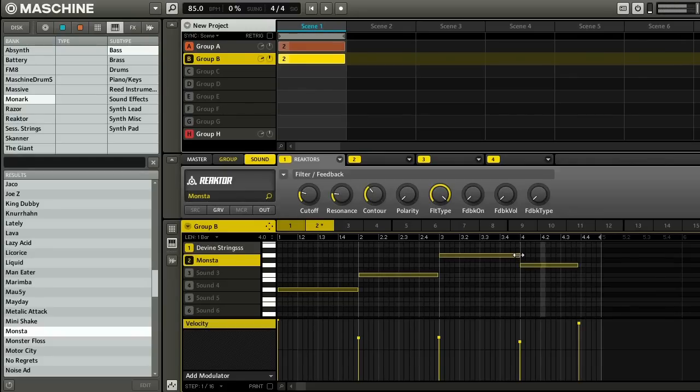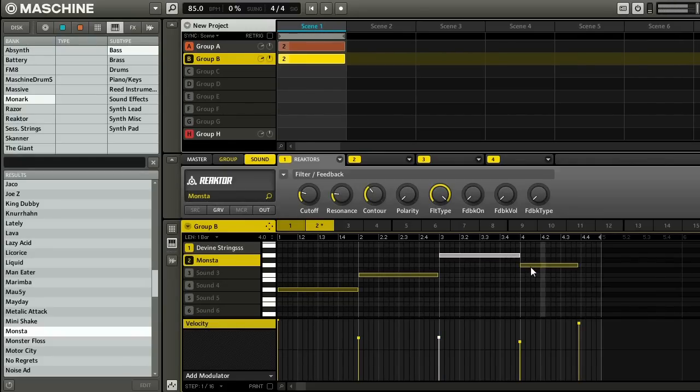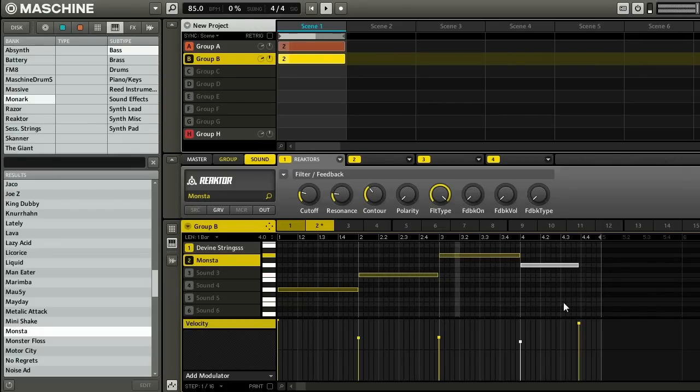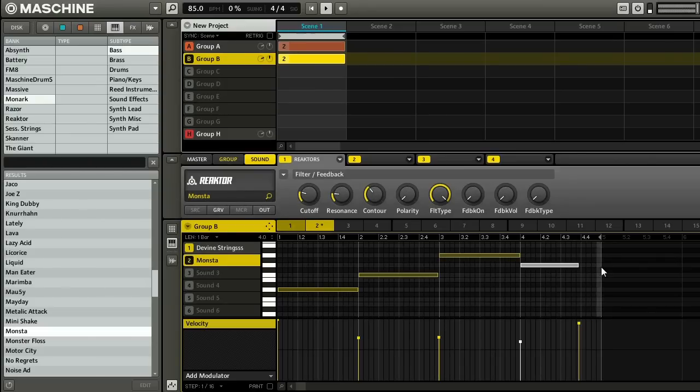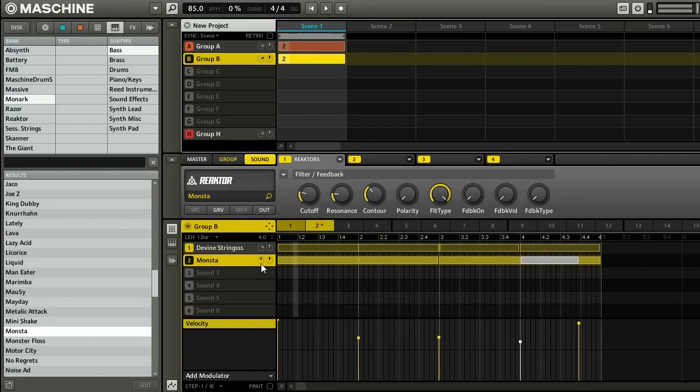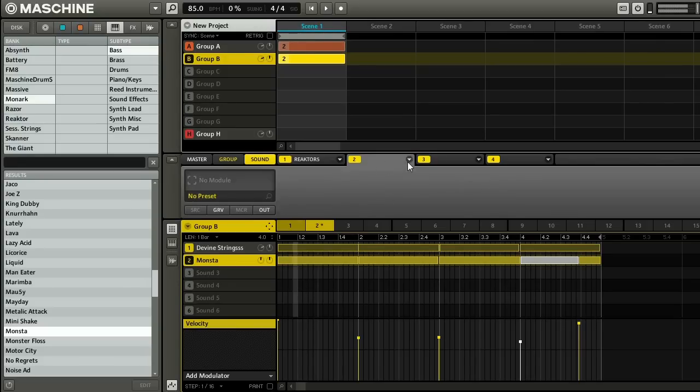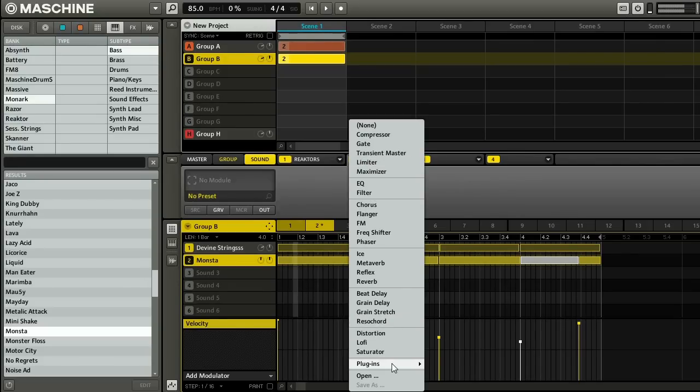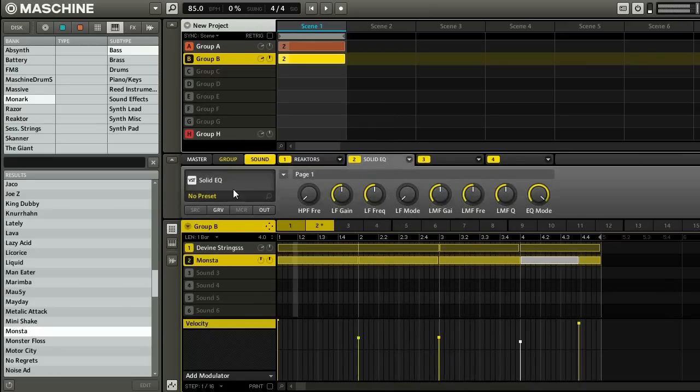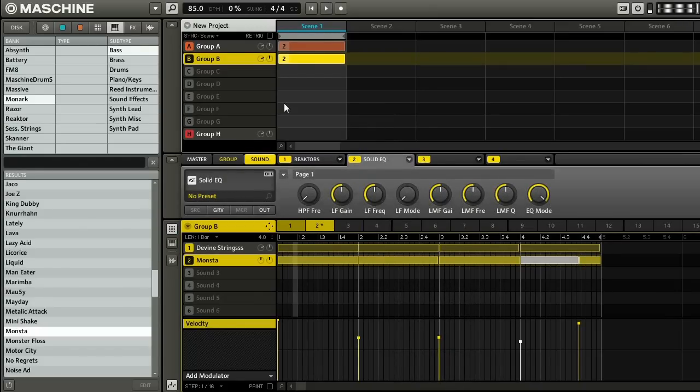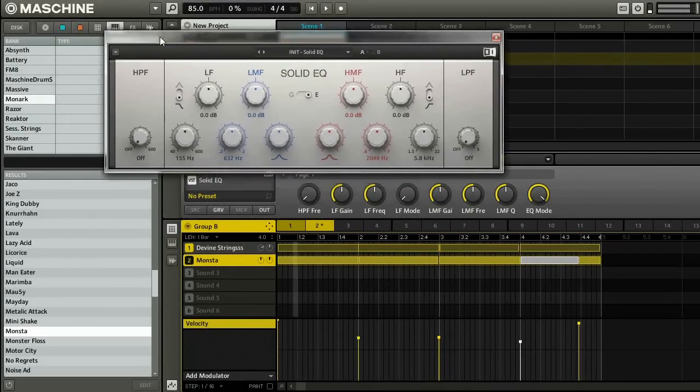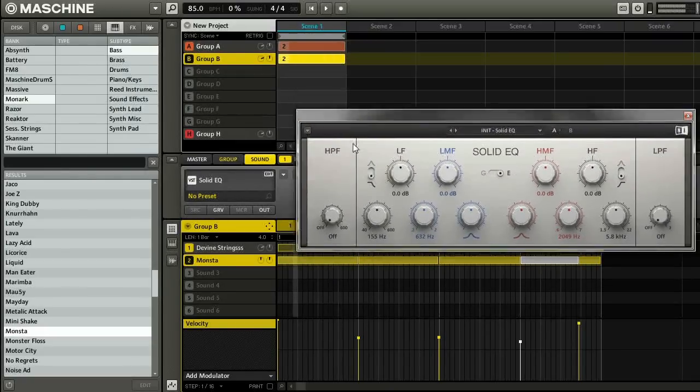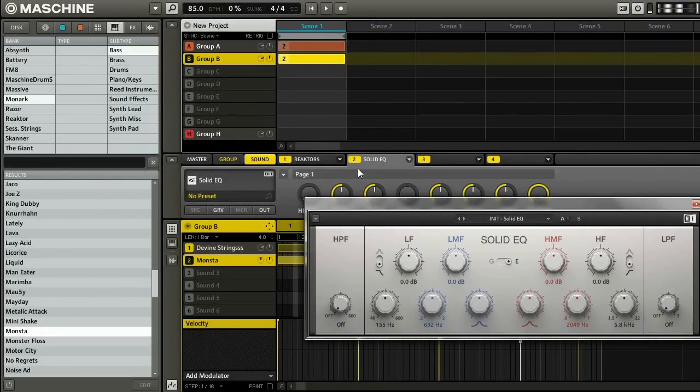So this one didn't trigger the attack. So I'll just drag that over. Make sure that sounds alright. Cool, so that sounded pretty cool there. I think I might just throw a quick EQ on the bass. This has a tendency to make things pretty muddy. So I'm just going to load up Solid EQ. And use a high pass filter to cut out some of the super lows. So I'm going to solo this.